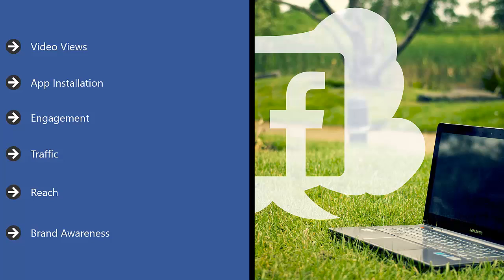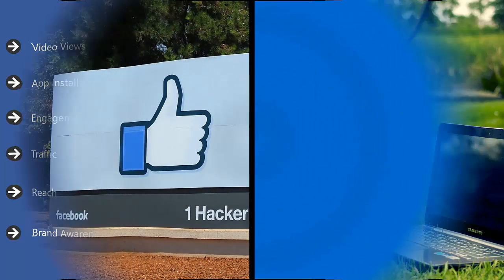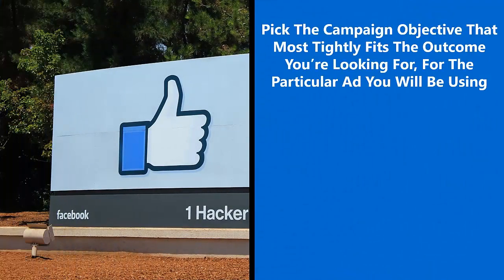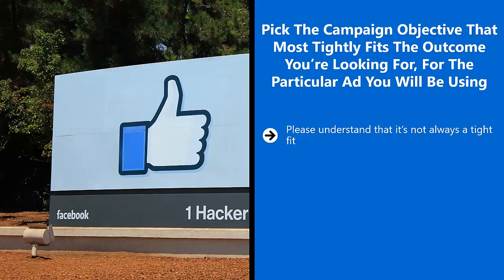Maybe you have an existing audience but you have a new product or a new brand venturing into the same market, or it could be the other way around. Pick the campaign objective that most tightly fits the outcome you're looking for. Please understand that it's not always a tight fit — if you're trying to use video to get people to engage with your brand, your best bet would probably be to select Video Views instead of Brand Awareness.